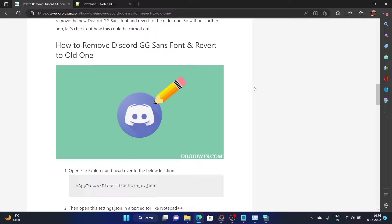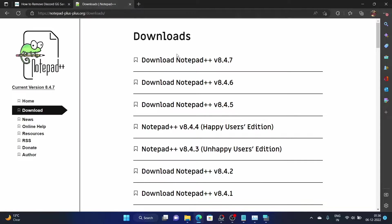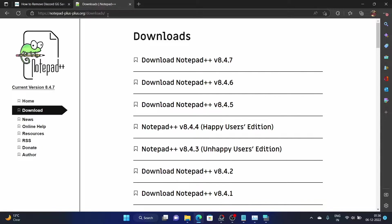With that said, we managed to find out a nifty workaround using which you could change the font style and remove the GG Sans font from Discord. Let me show you how this could be done. First and foremost, you will have to download the Notepad++ app, the text editor. Download and install it on your PC.